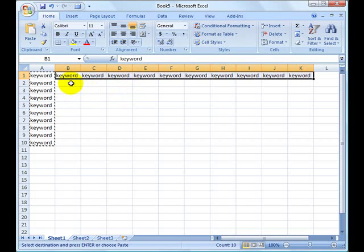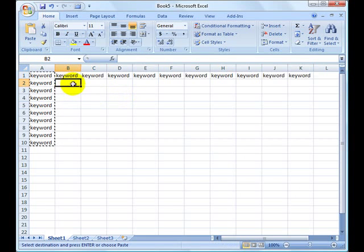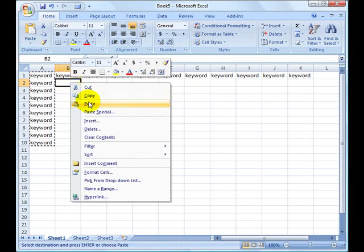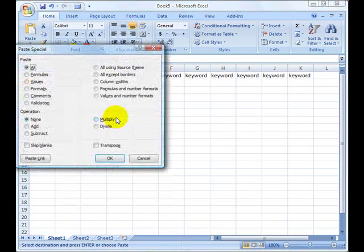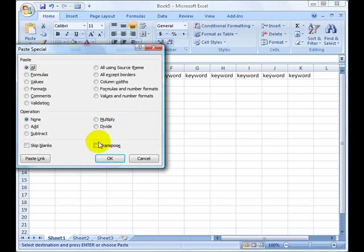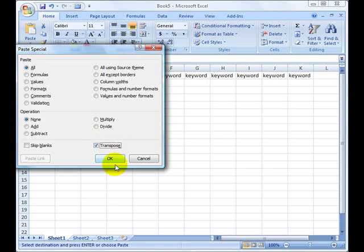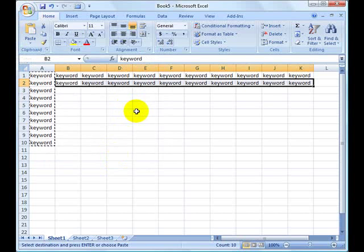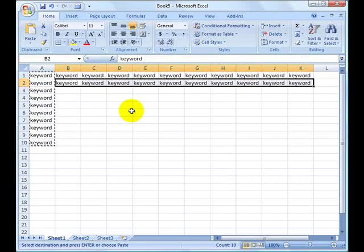Or alternatively, you can just use right click, paste special, choose the transpose radio button, and push OK. It does the exact same thing.